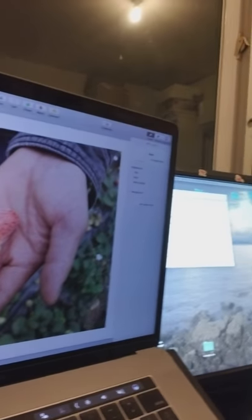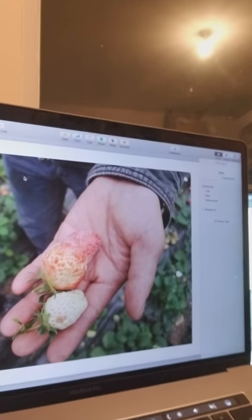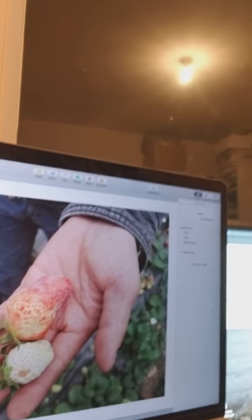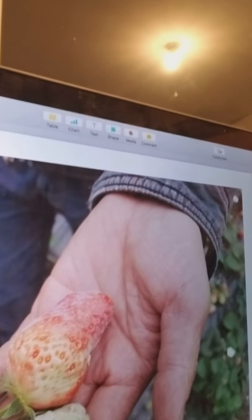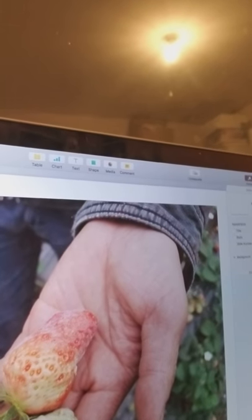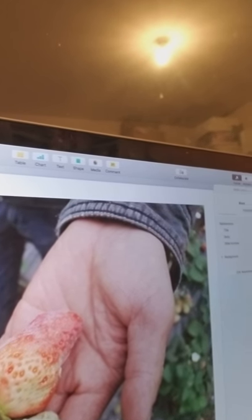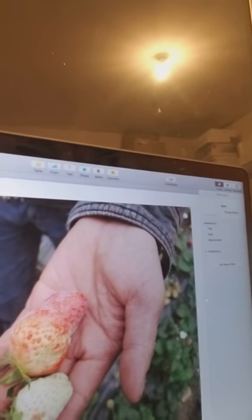One farmer showed me some strawberries with what they call white powder disease in Chinese. In his case, he didn't have a big problem with disease identification — every year many of his strawberries got white powder disease. He just wanted a way to get rid of it.